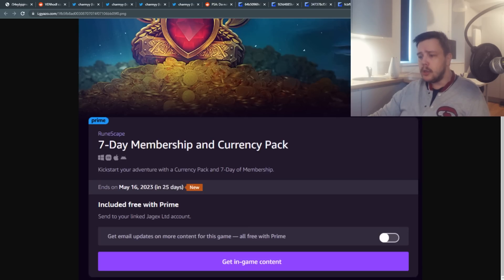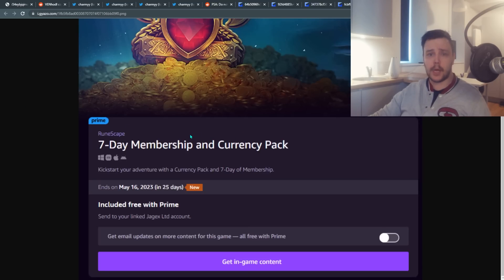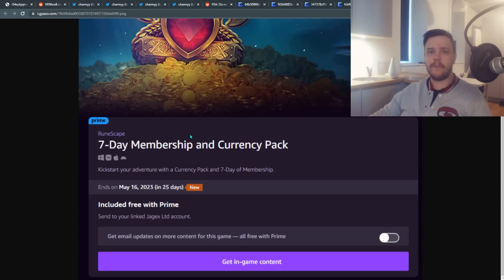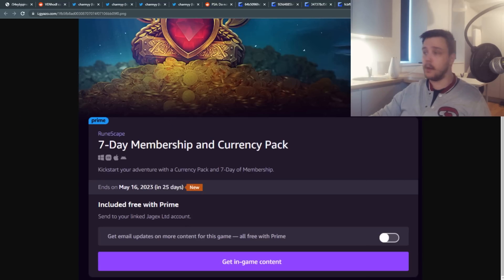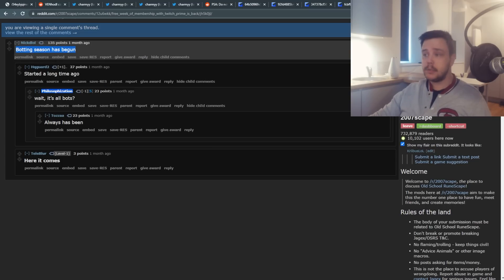And this is like a goldmine for bot farmers because you don't have to pay for membership. It is so much cheaper and more effective to get Amazon Prime and use that to fuel your bot farm than it is to get bonds. So the rate of bots always goes up when the Amazon Prime event is happening. One person said it perfectly: botting season has begun.